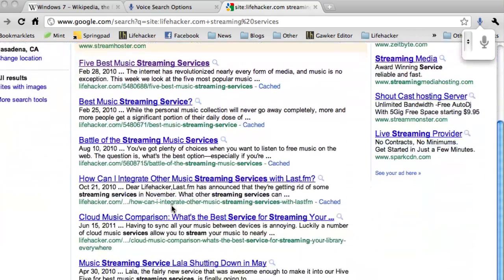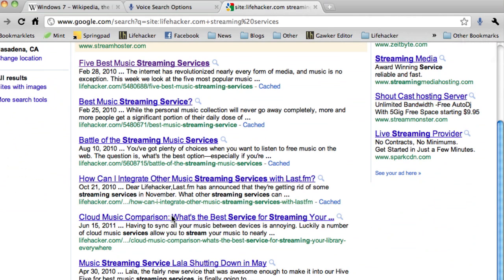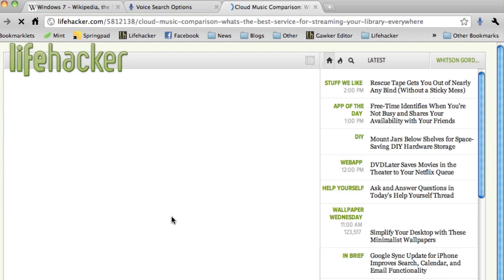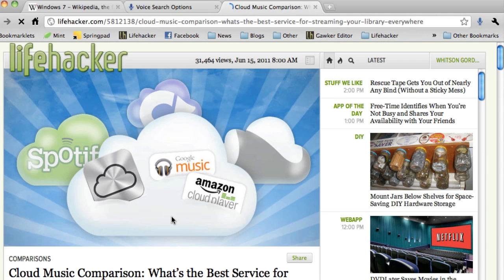Even though it seems like something you wouldn't really need on the desktop, it's really, surprisingly fast, and a much easier way to search.